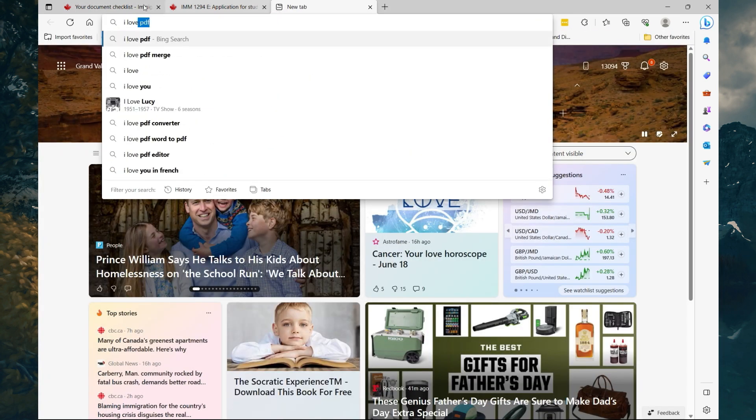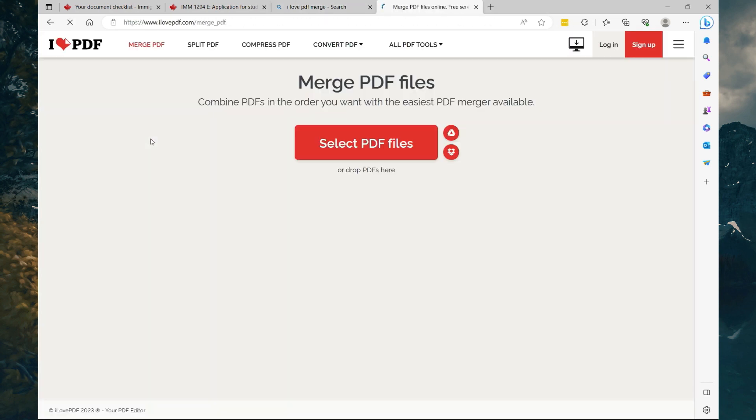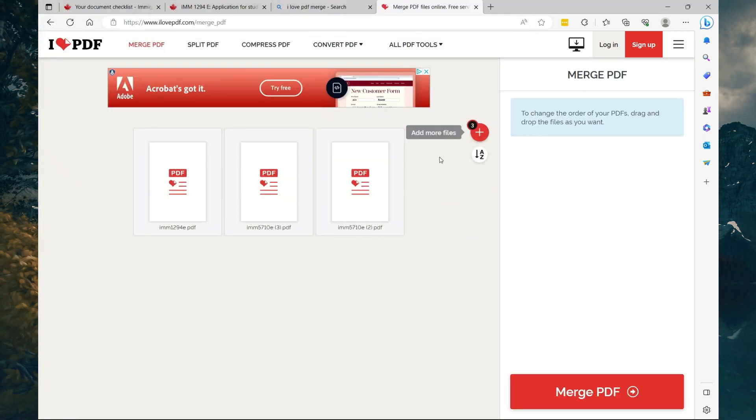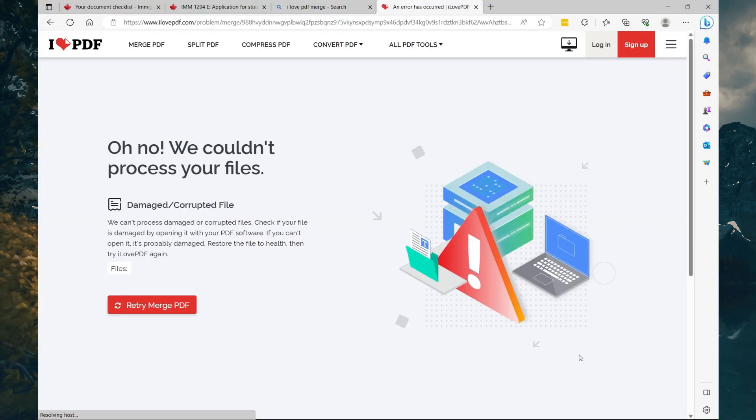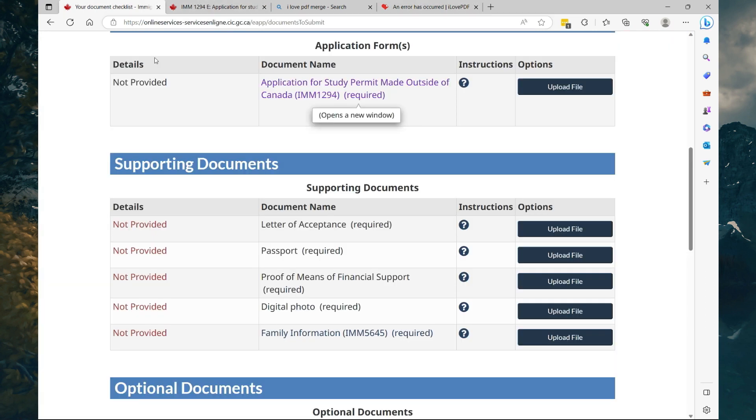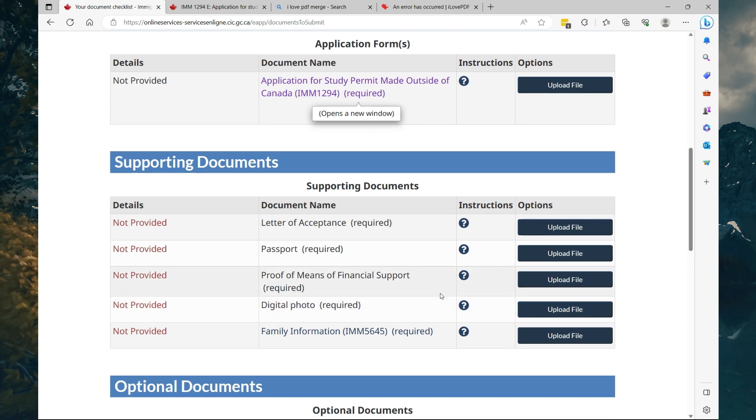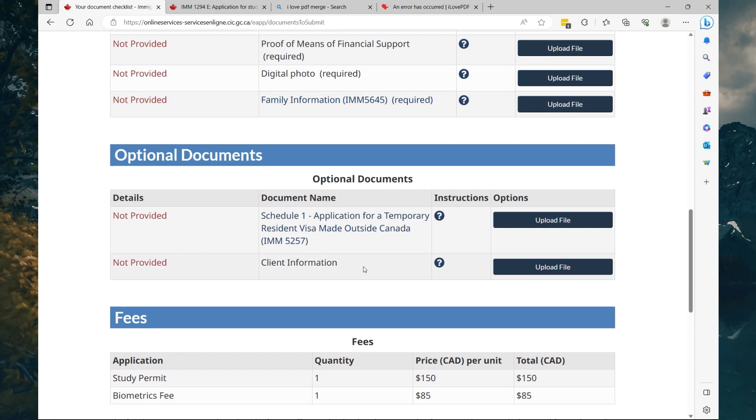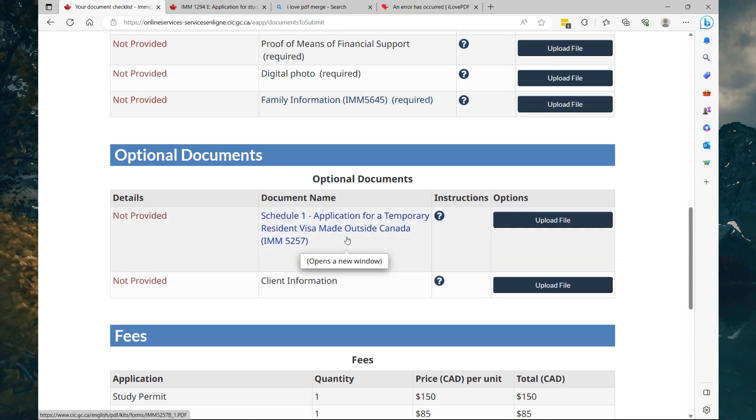So there's a website called ilovepdf merge. Just select this Merge PDF files online. Upload the files that you want to merge, send files, open, and what I'm going to do now is that I'm just going to merge them into one. These files have some programming in them so I won't be able to merge them, but you should get the idea. So now let's go back to the checklist. For your digital photo, you can use your smartphone to take a picture, crop it into passport size, and upload it. Now you're going to complete the Family Information document, just like the first one. You're going to download it, fill it out, and that's it. Nothing complicated.